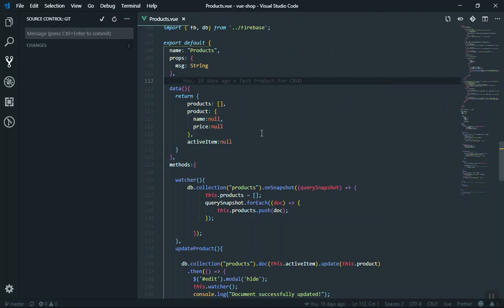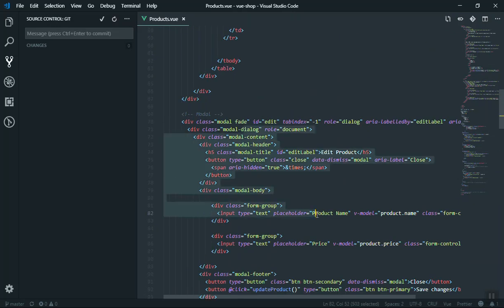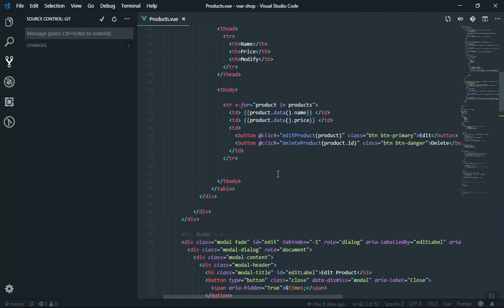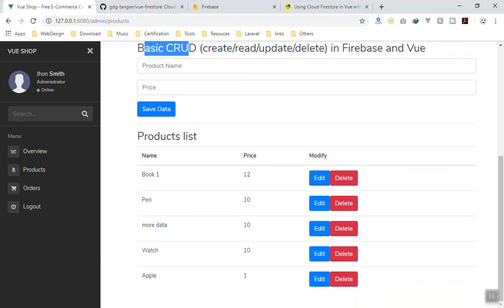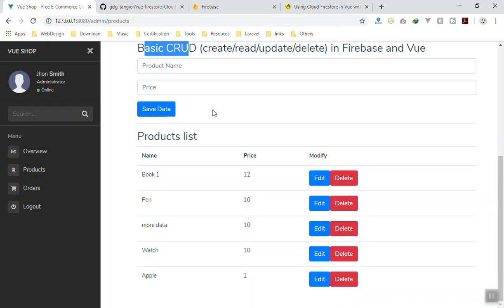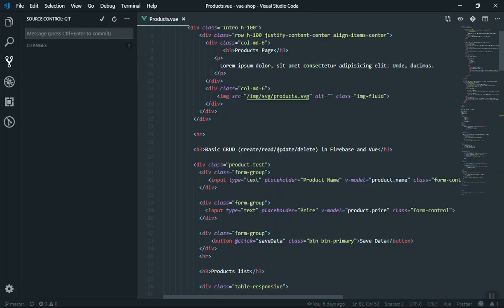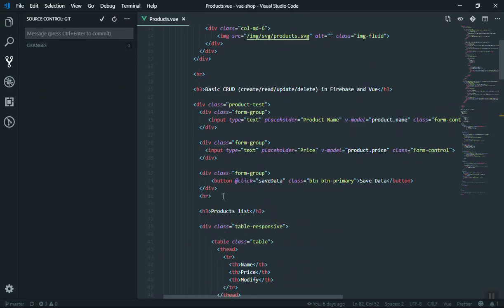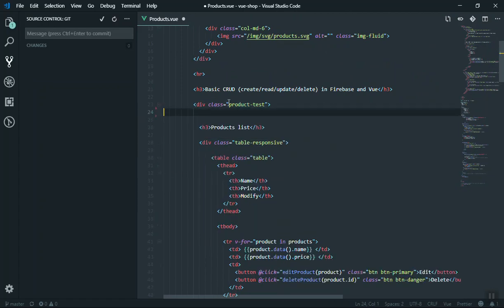Now I'm going to continue coding on the main branch. I will delete some things — for example, the edit modal window should stay, and we do need the table for now because we are going to display the product there. What we don't need is the product field up here, so I will come all the way up and remove that product.